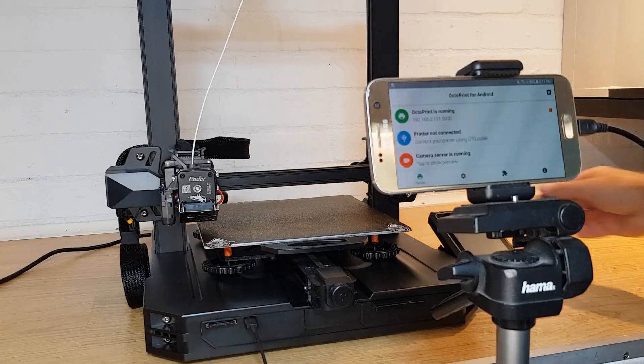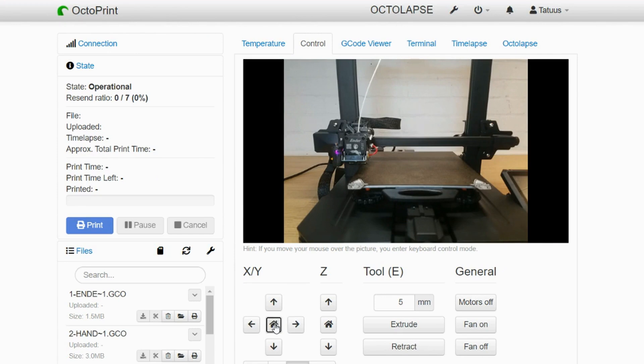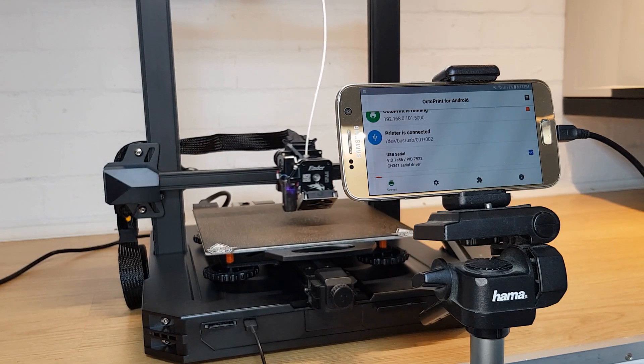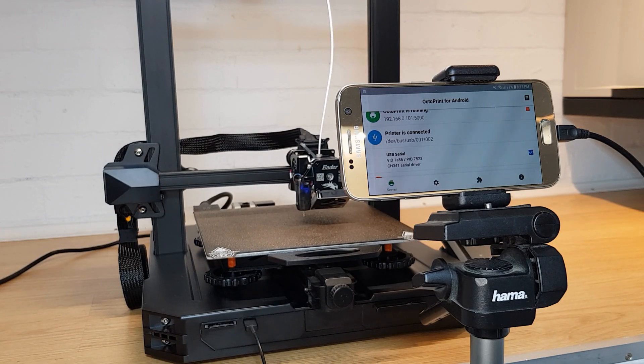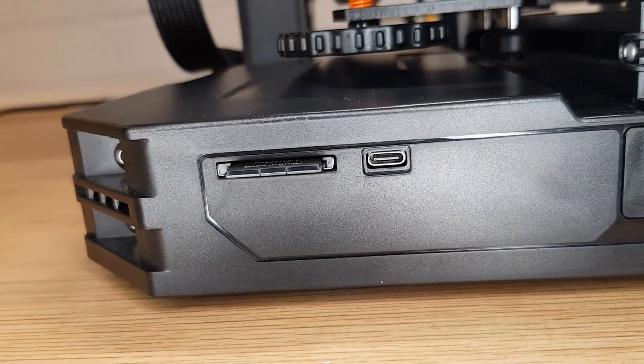As with other Creality machines, connecting with OctoPrint is a breeze. Although the USB port is now USB-C, so you may need a different cable if you want to connect.